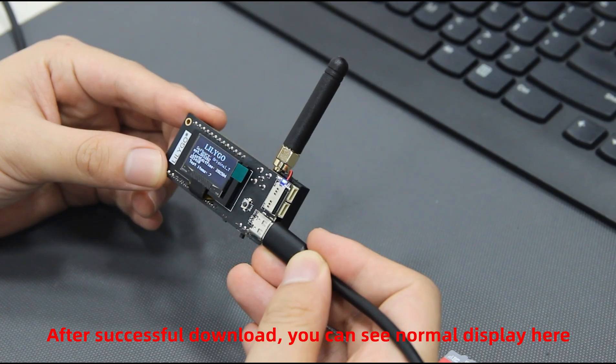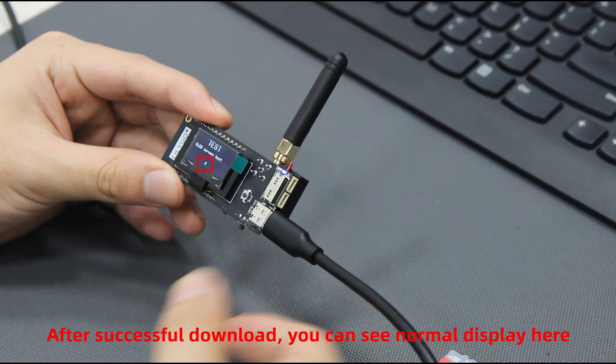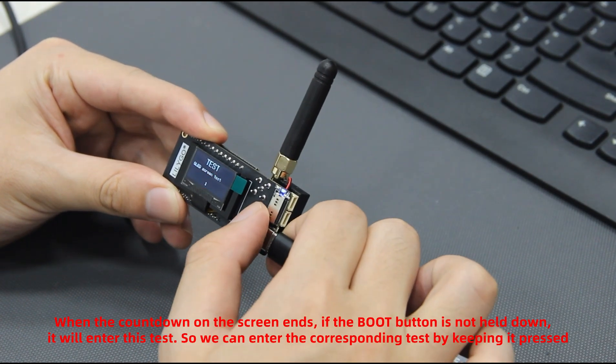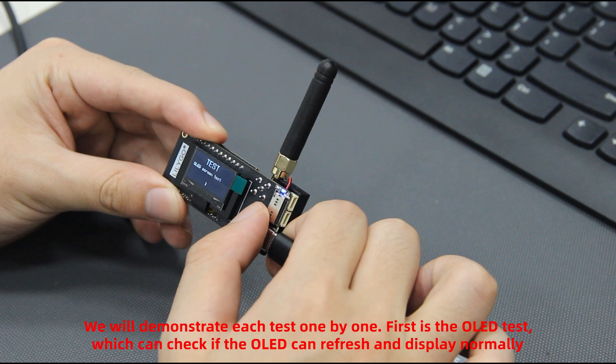After successful download, you can see normal display here. When the countdown on the screen ends, if the boot button is not held down, it will enter this test. So we can enter the corresponding test by keeping it pressed. We will demonstrate each test one by one.